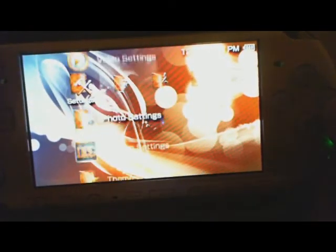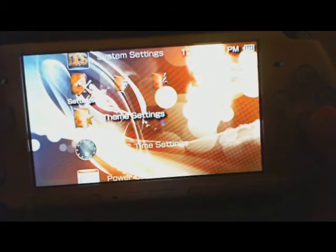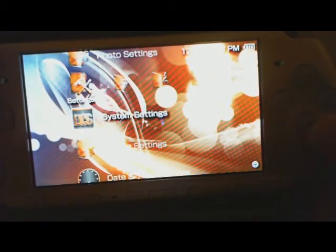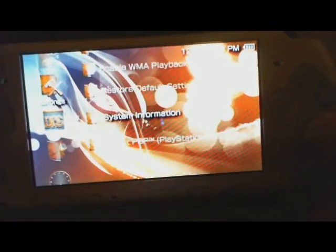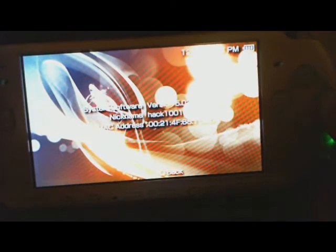Alright. So we'll go to the system settings. Version 5.03.